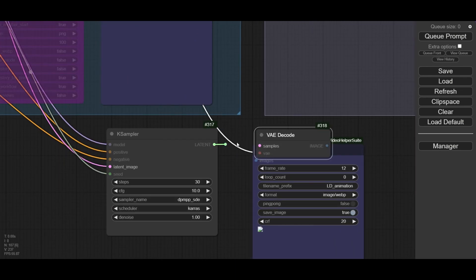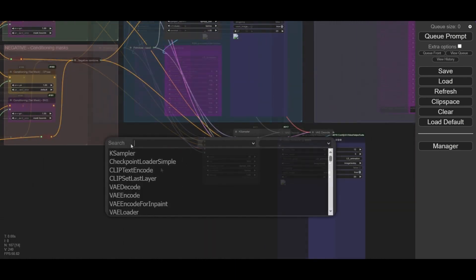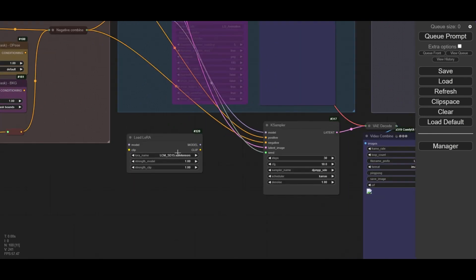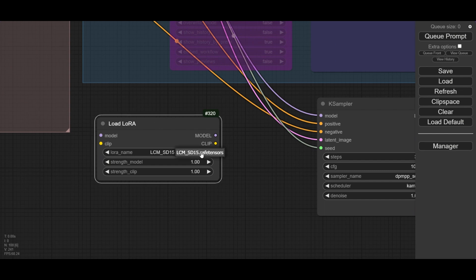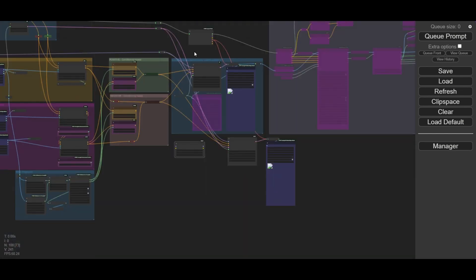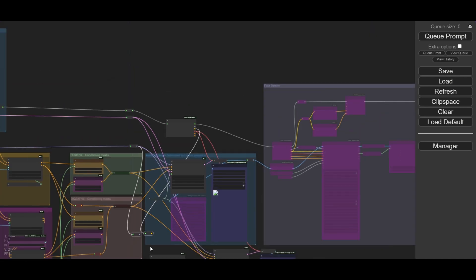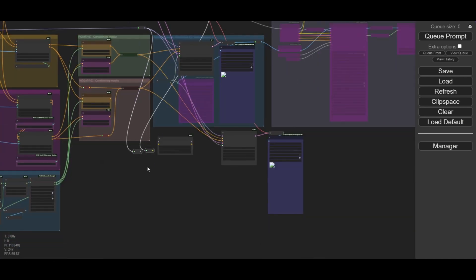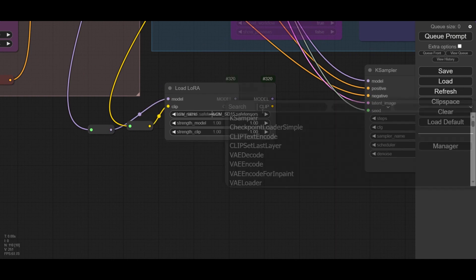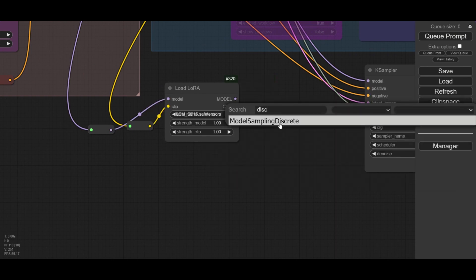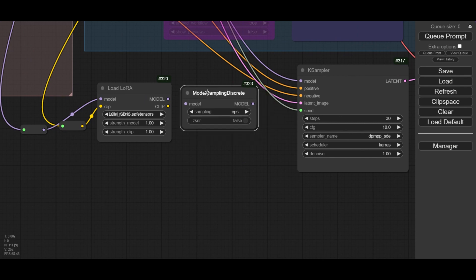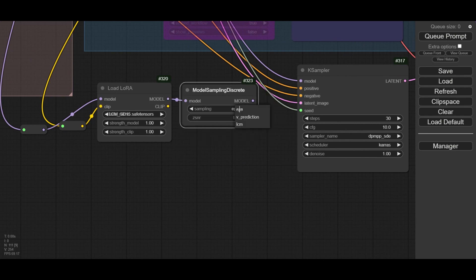Connect the latent output of your new K-Sampler to the VAE-Decode. Add a LoRA Loader node in front of the new K-Sampler. In this loader, select the LCM LoRA model we just downloaded and copied into ComfyUI. As input for the LCM LoRA, use the AnimateDiff Instant LoRA model output used for the K-Sampler of the template. We also need to connect the clip. Before connecting the LoRA model to the K-Sampler, we need to include the Model Sampling Discrete node. Use LCM as the sampling method, then connect the model output to the K-Sampler.